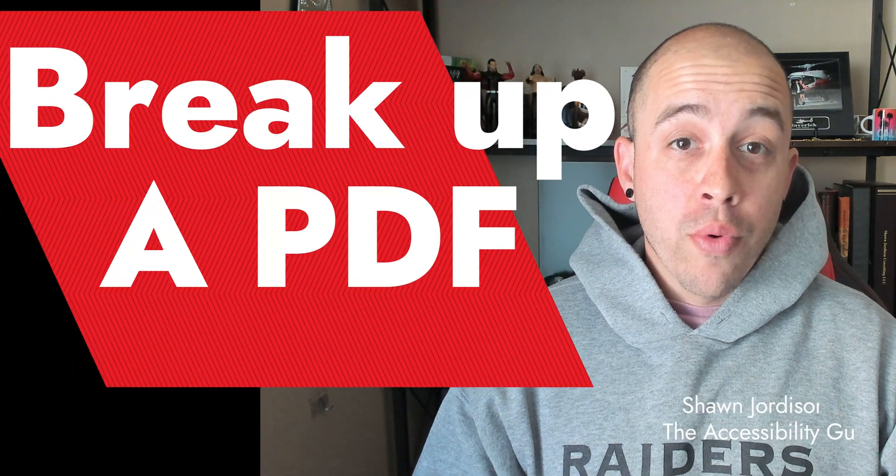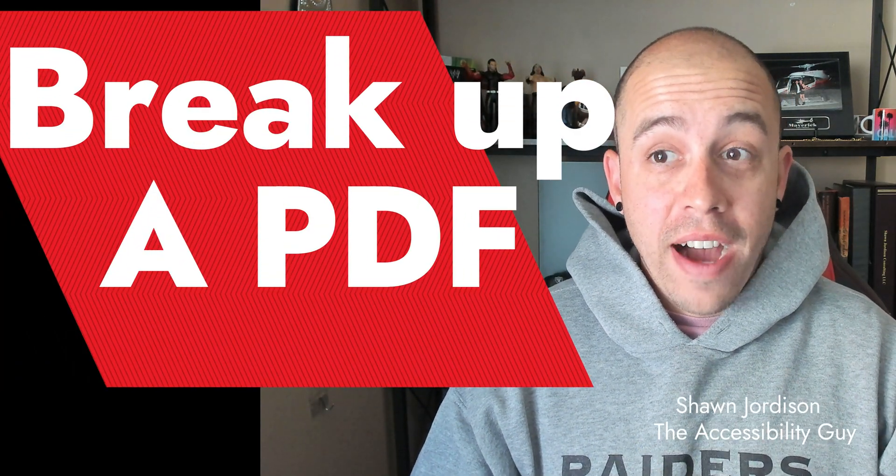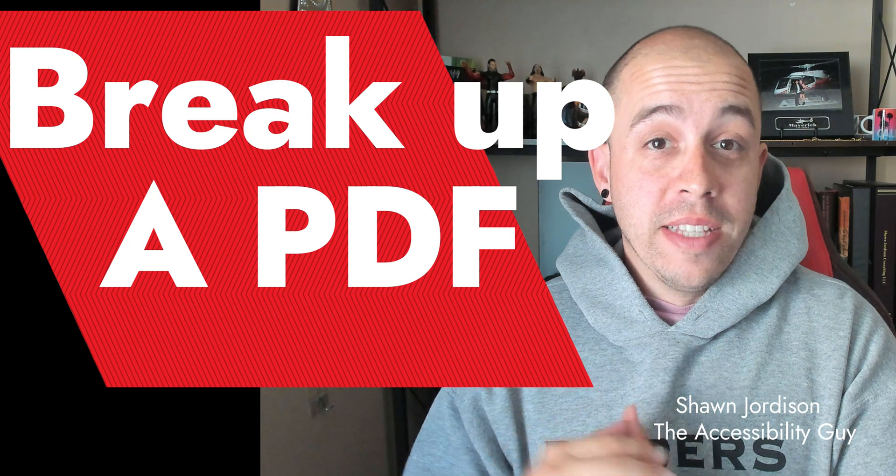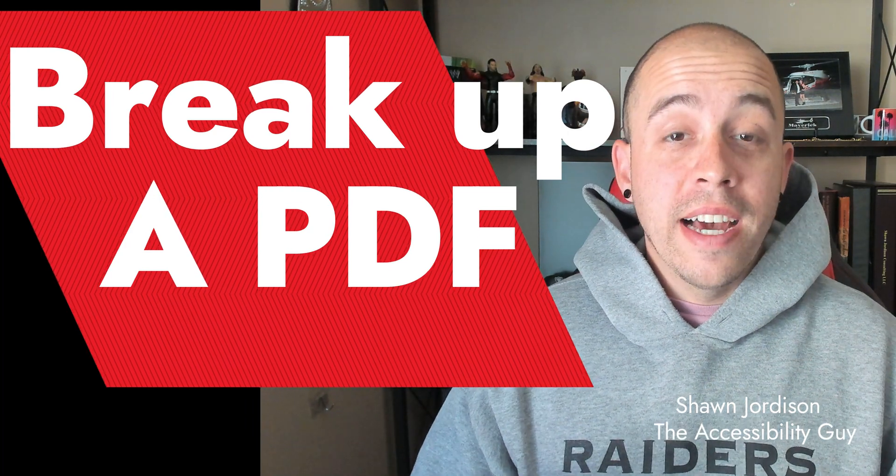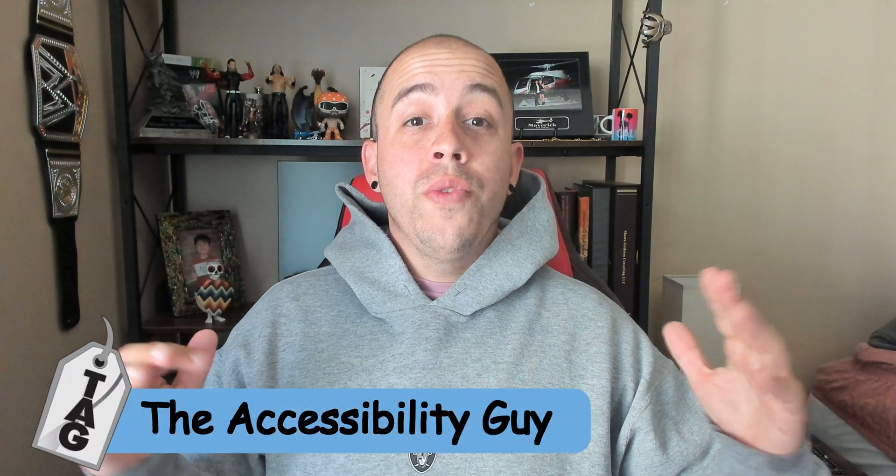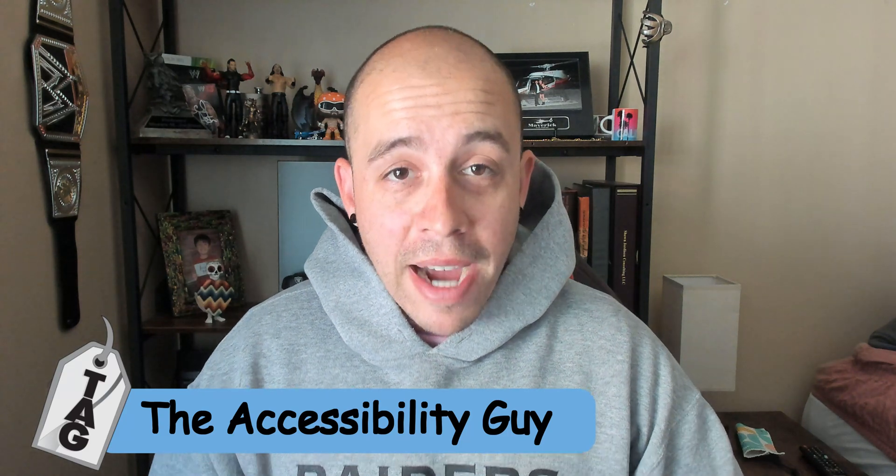Today we're going to break up a large PDF file into smaller segments using Adobe Acrobat Pro DC. Welcome to the Accessibility Guide channel. My name is Sean Jordison and let's jump right in.